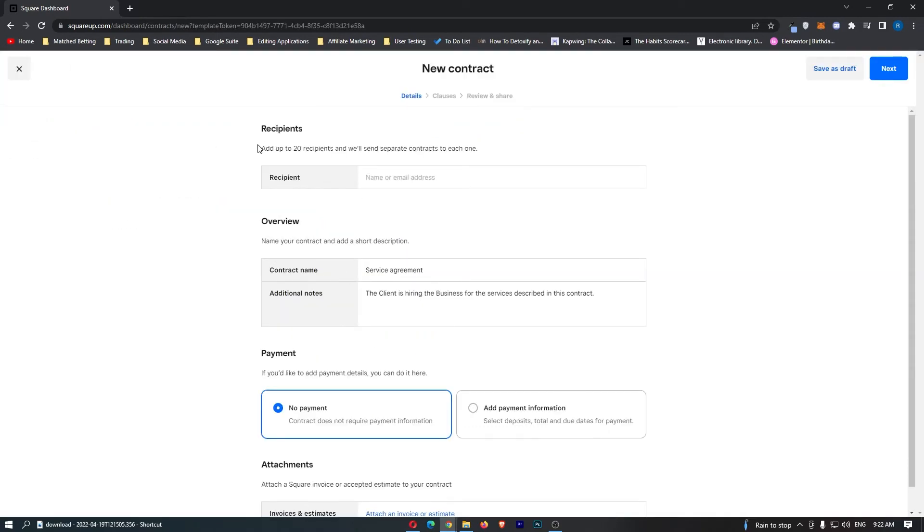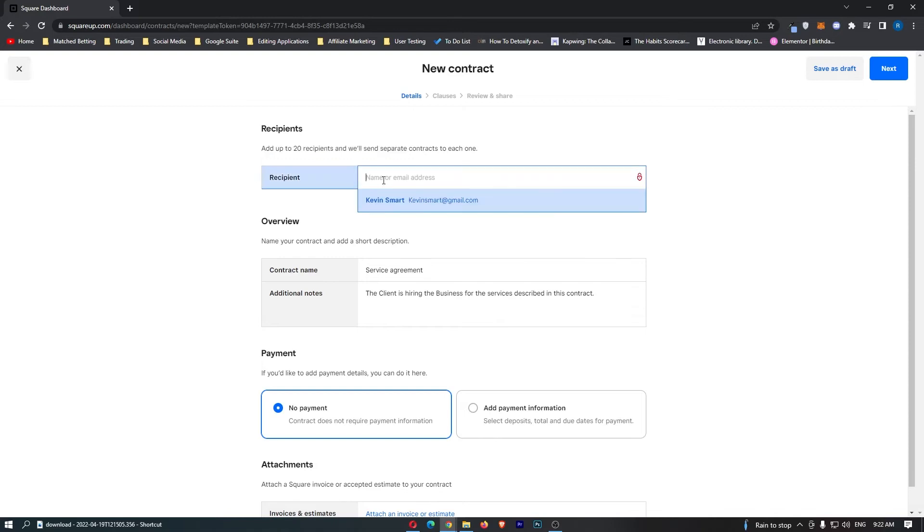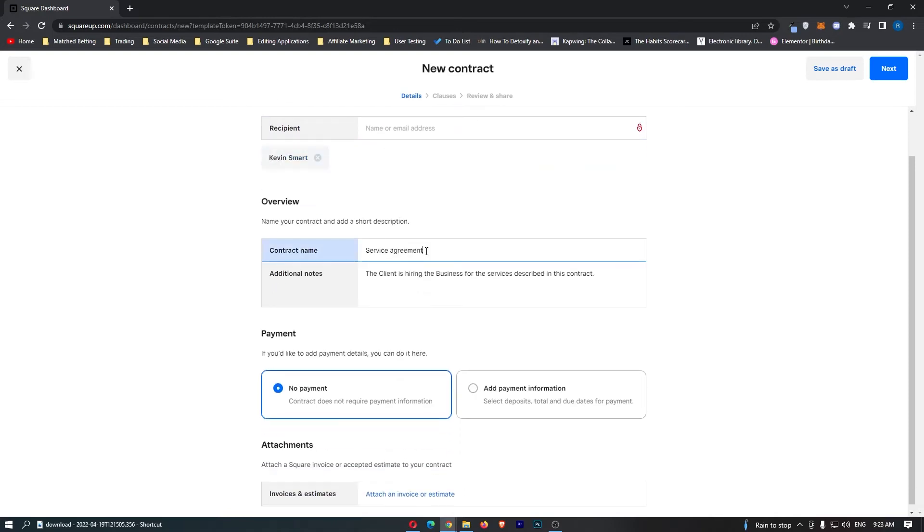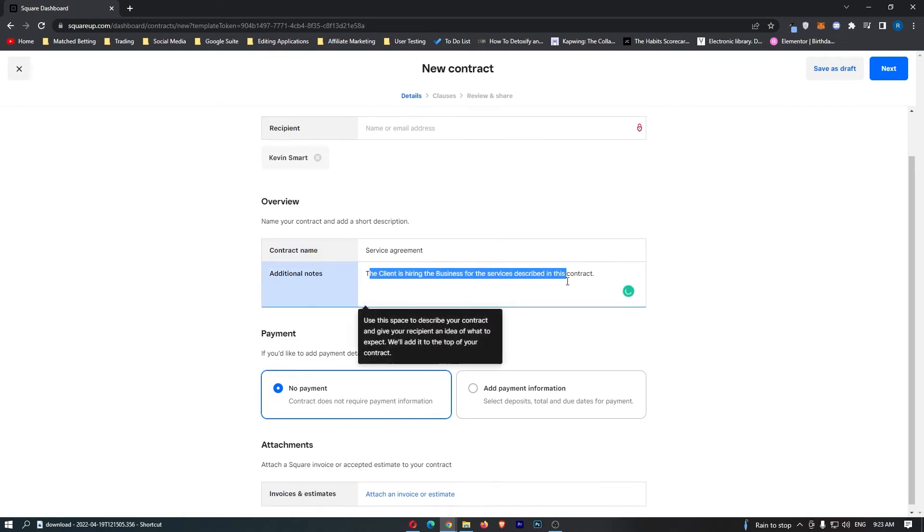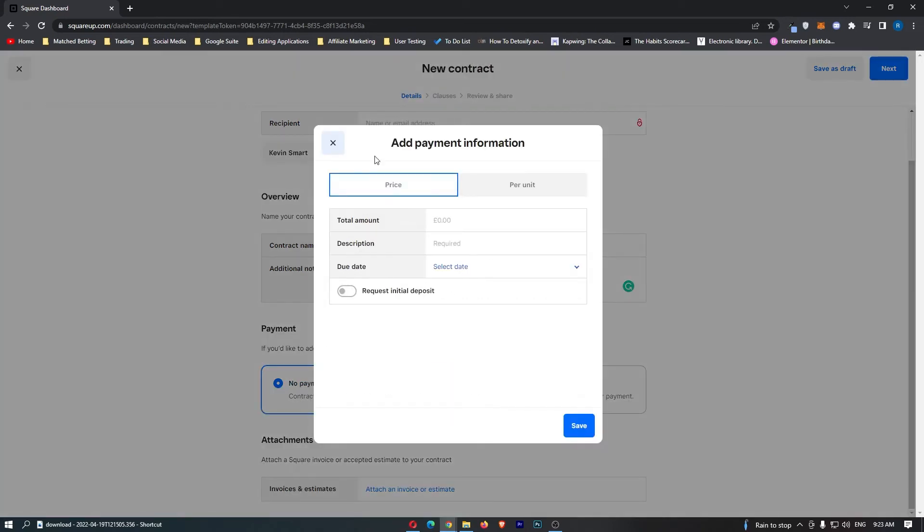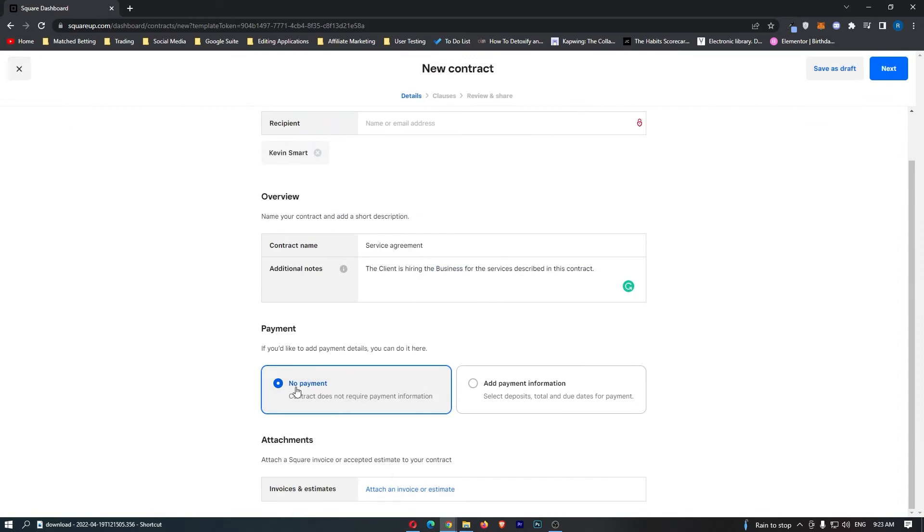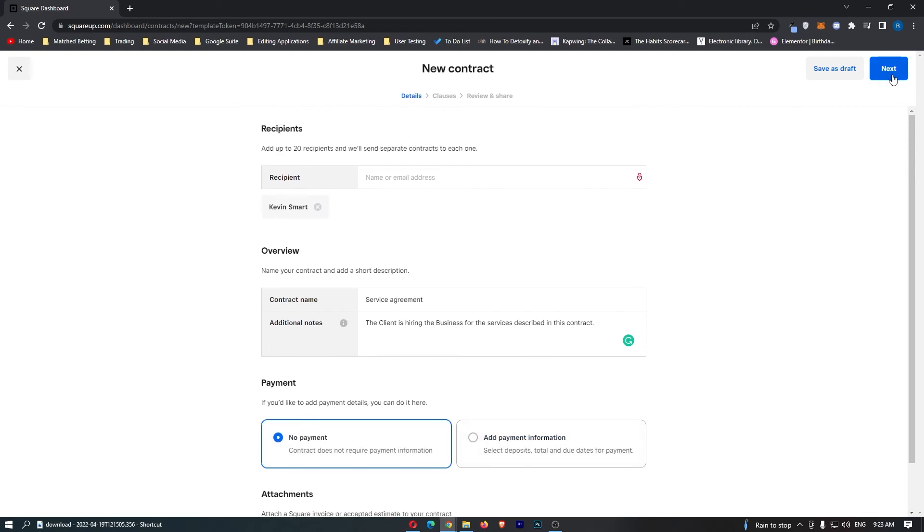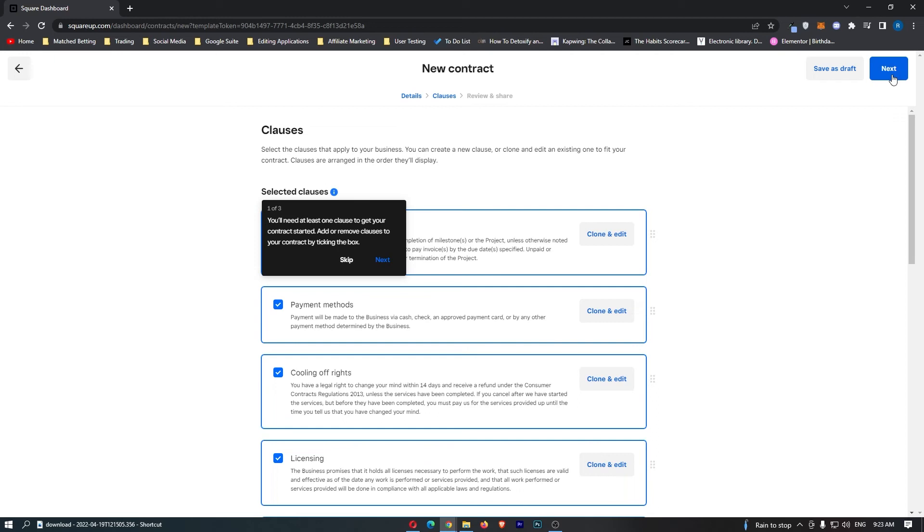We can see we can add up to 20 recipients. Let me just add one that I already have added, so Kevin Smart. Contract name is just service agreement. You can add additional note right here, and for payment, you can have the contract require payment information, or the contract doesn't. So I'm just going to leave this as it doesn't. It is just a flat-out legal contract. You can also add attachments or invoices right here, and then once you have done this, just click on Next.